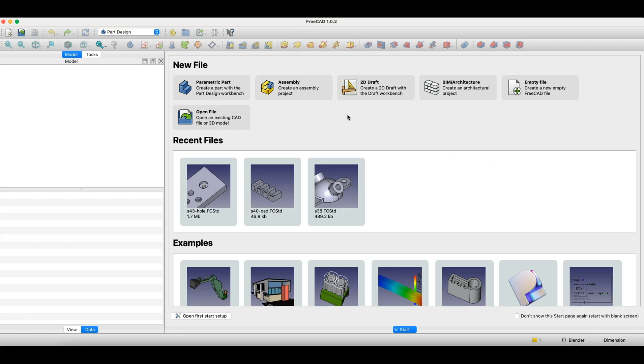Hello, this is the CAD CAM lessons channel. In this video, I'll explain what a parametric 3D CAD system is. I'll keep it short and try to explain it as simply as possible, so you understand what it's all about.